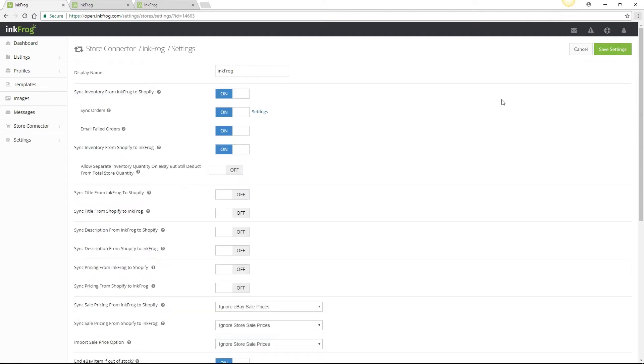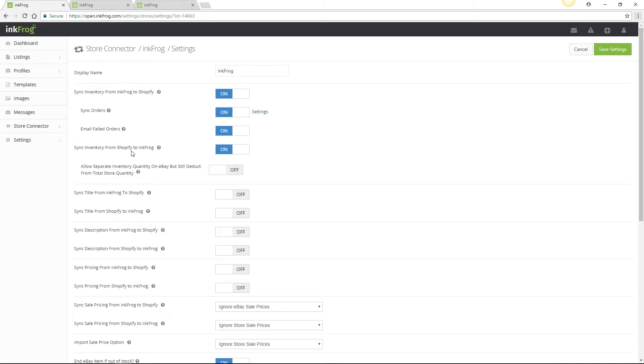The first settings on the page concern inventory sync between your store and eBay. If you're tracking your inventory within Shopify, you're able to sync inventory from InkFrog to Shopify, as well as Shopify to InkFrog with the settings toggle to the on position.